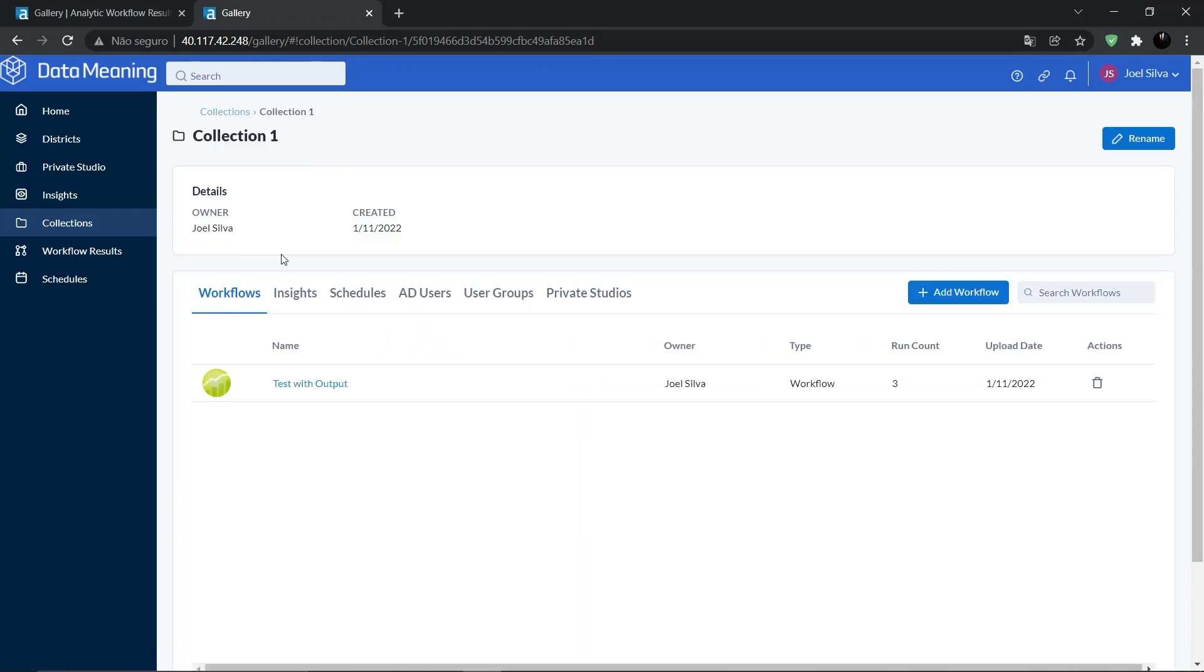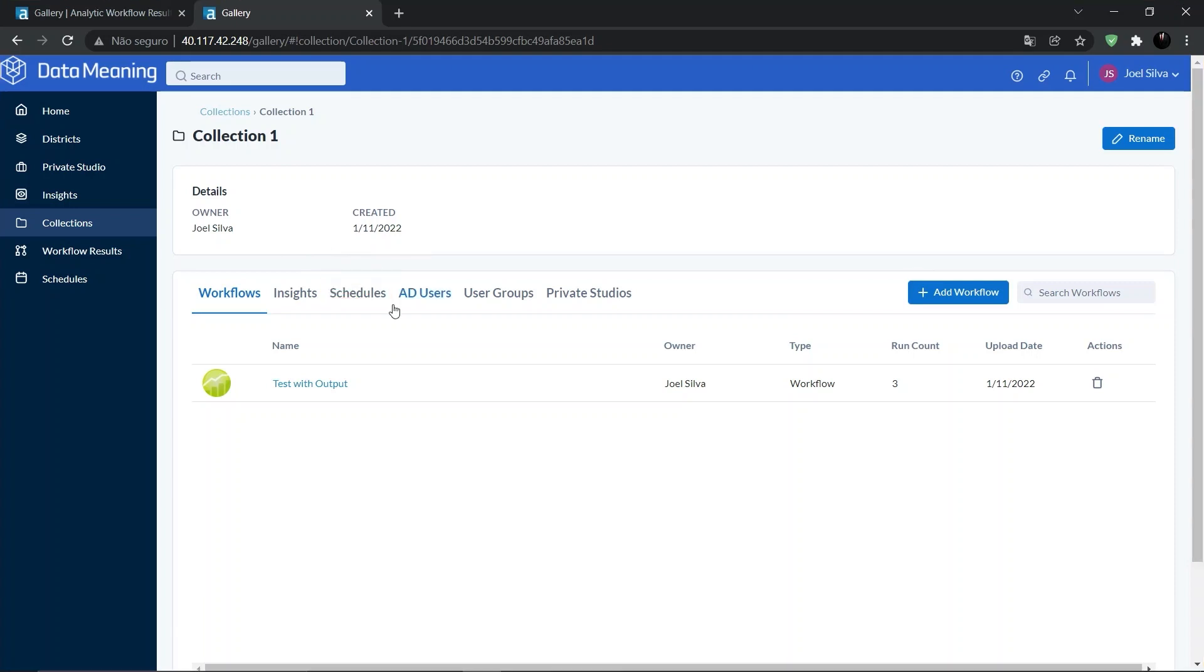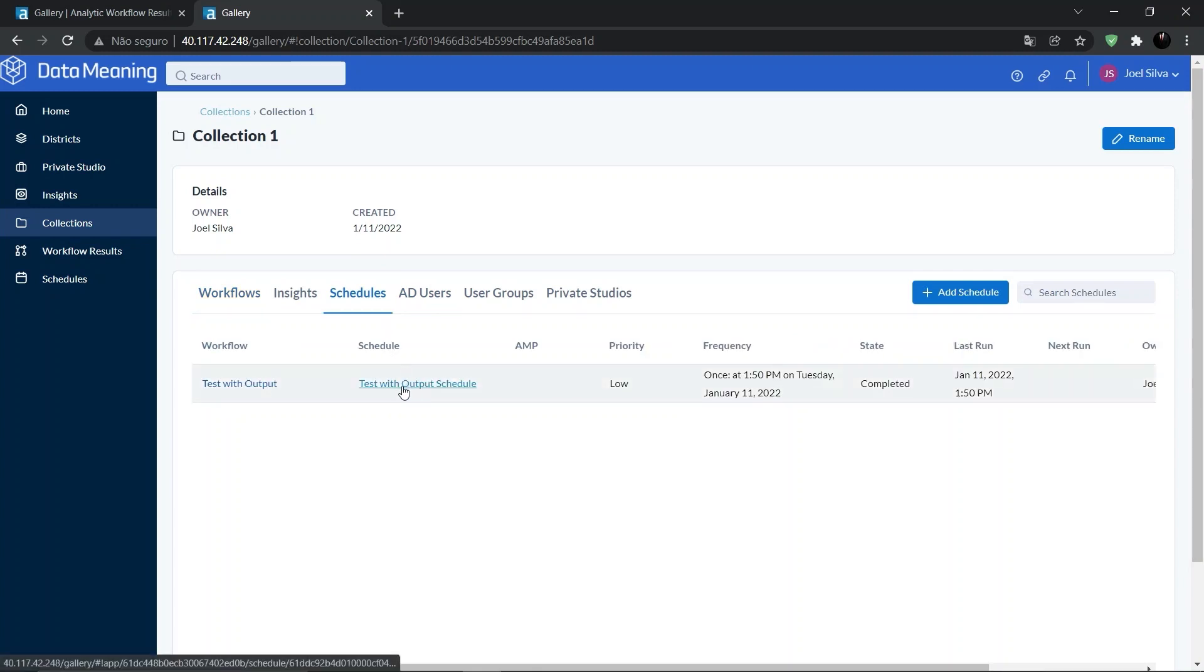And then we can click on the Schedules tab right here, and after that, on the schedule name.